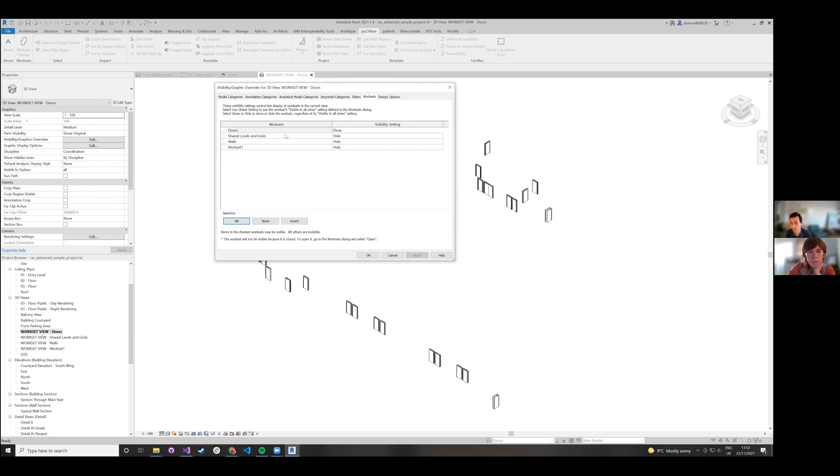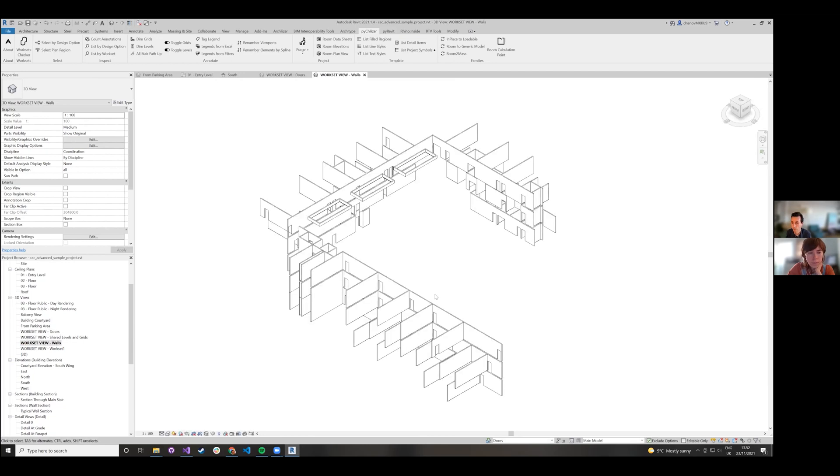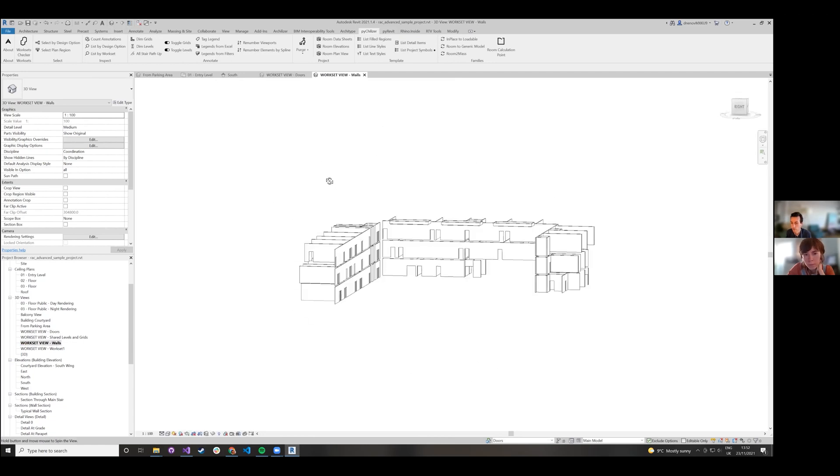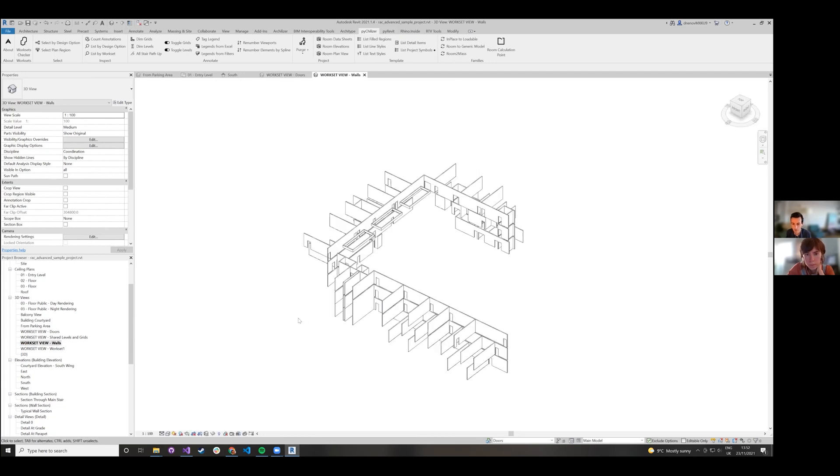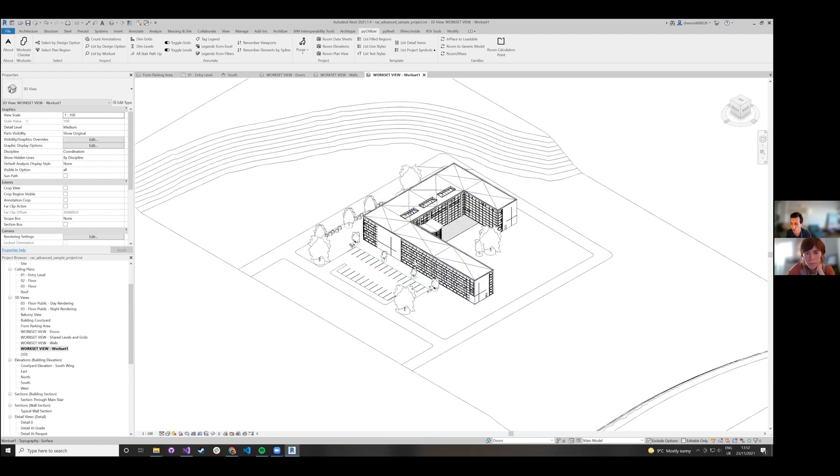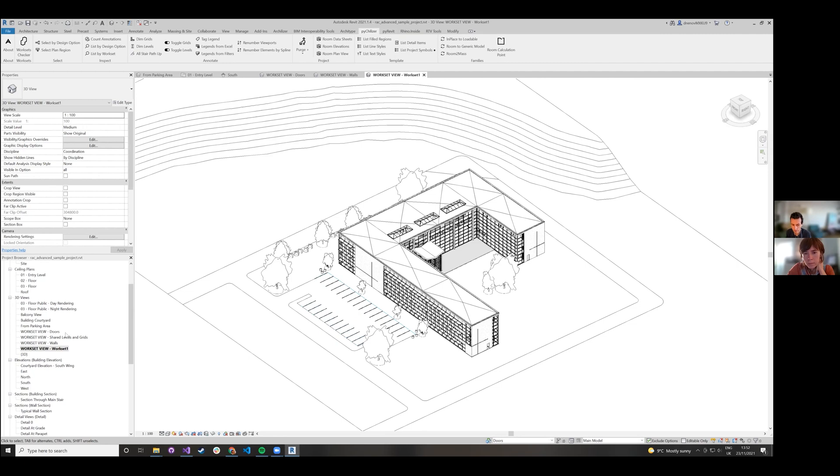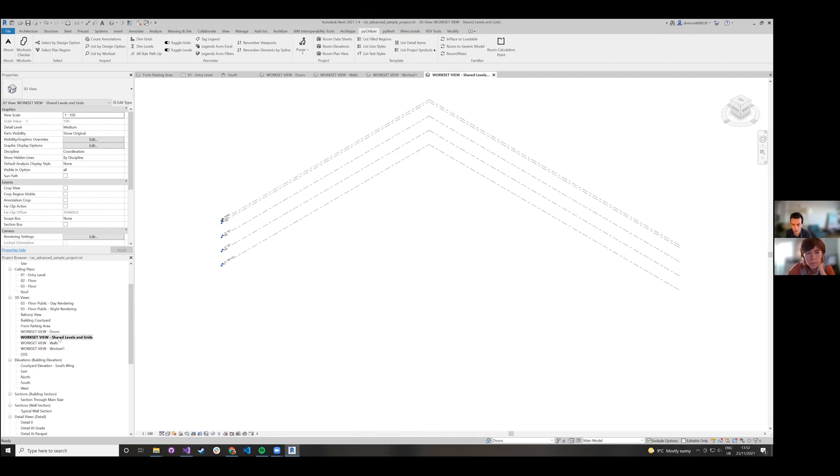And that's obviously useful when you want to go through the different elements, and maybe you have elements which should be on a different workset or they should be moved somewhere else, or checking shared levels and grids whether they're in the correct place.